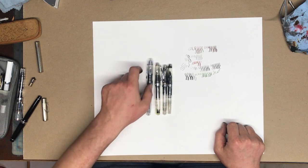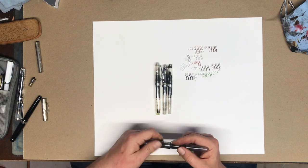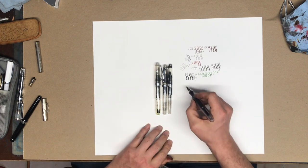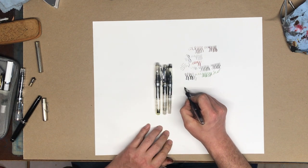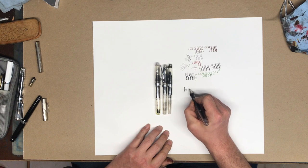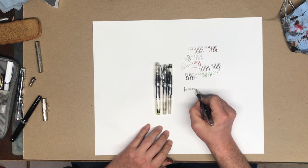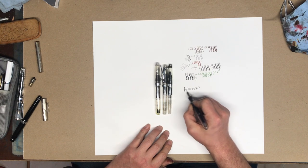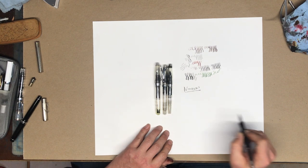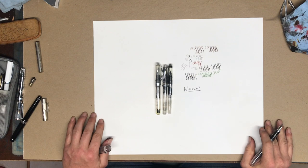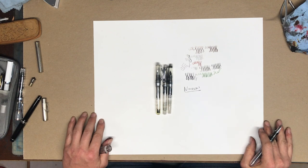So that's my review of the Noodler's. If you're an artist, I think you should get yourself one of these pens and mess around with it. I think you're going to like it.